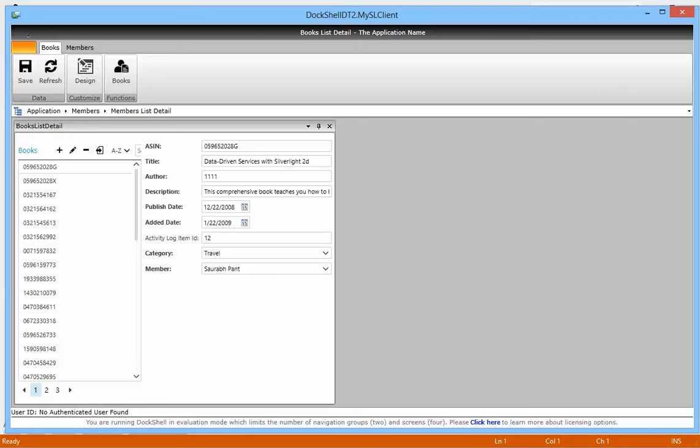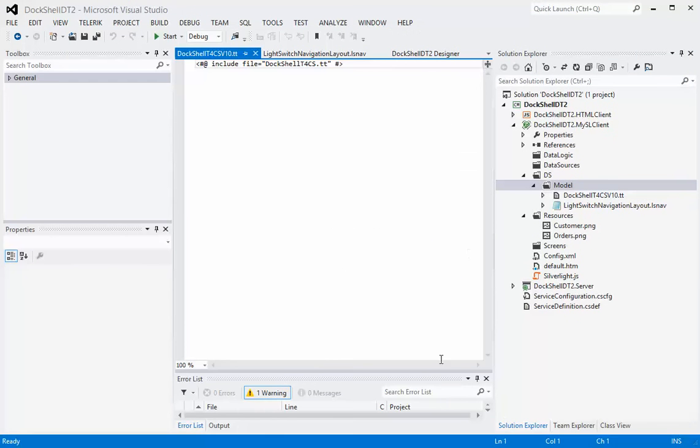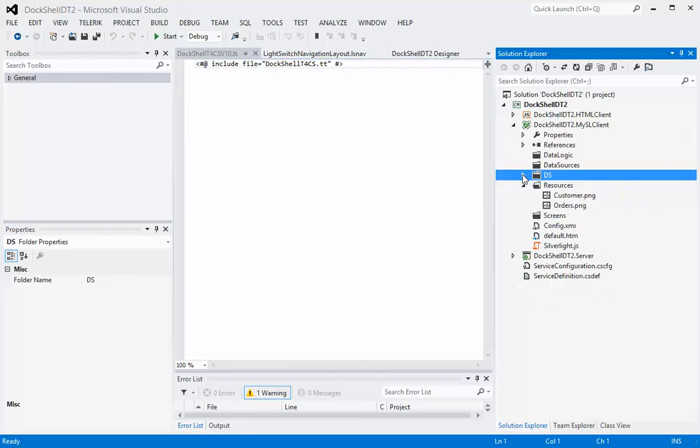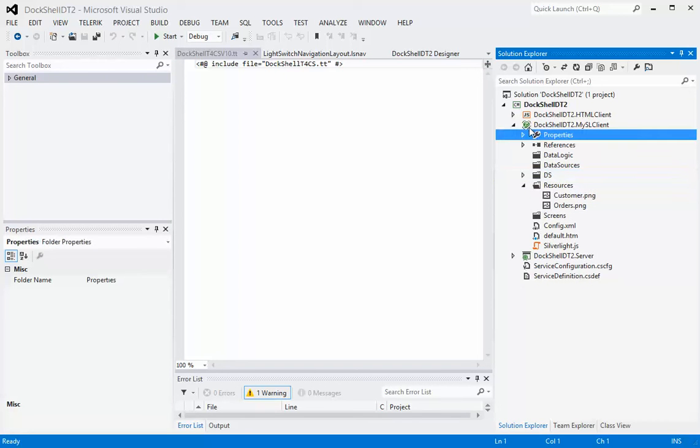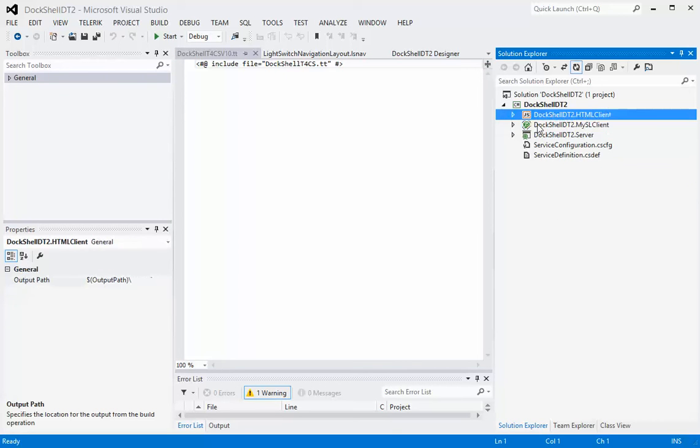Essentially what we have done is we've created a desktop client for our particular Light Switch application, and we've done it through the HTML or what's called the V3 version of Light Switch.